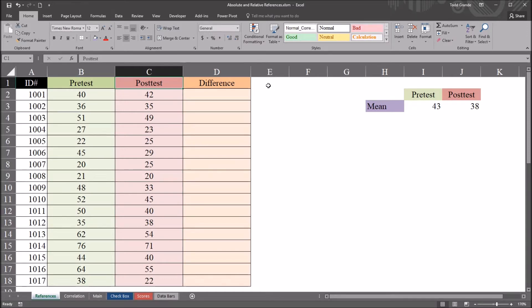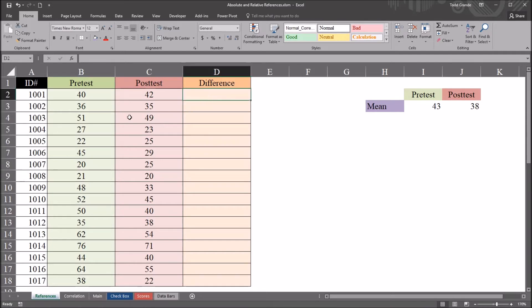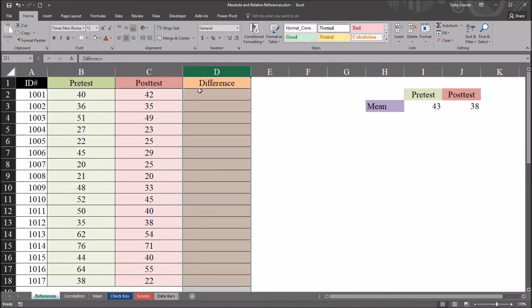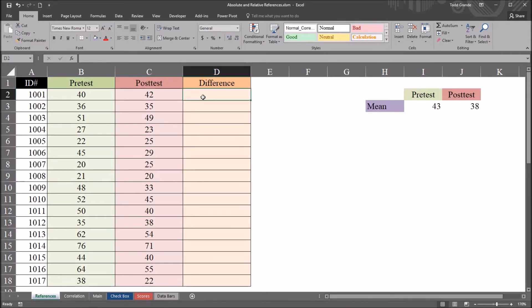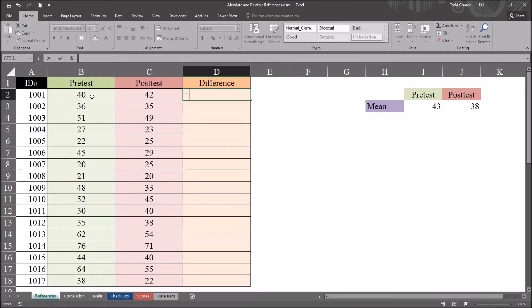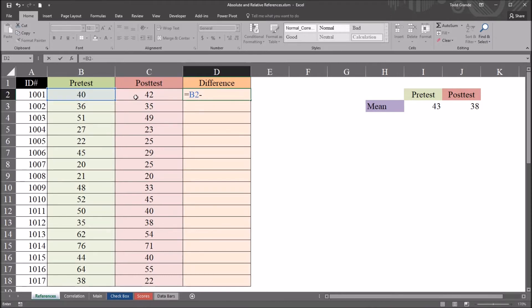So we use a reference when we're building formulas in Excel to refer back to a value in another cell. For example, if I want to calculate the difference here between the pre-test and post-test scores, this formula would be fairly straightforward. It would be equal sign, and then I would refer to B2. That's the first value in this pre-test variable. Then minus, and then I refer to C2, the first value in the post-test variable.